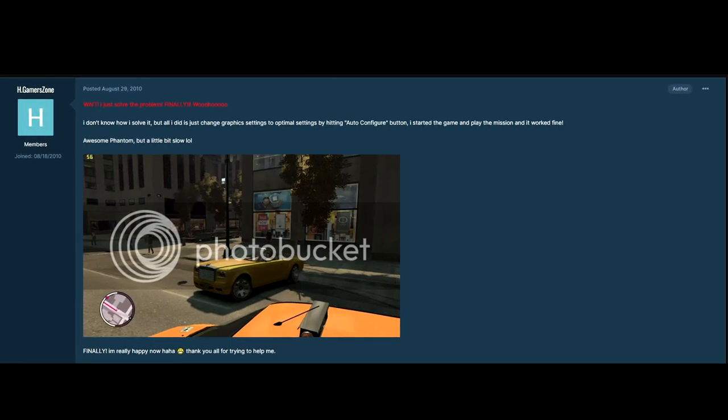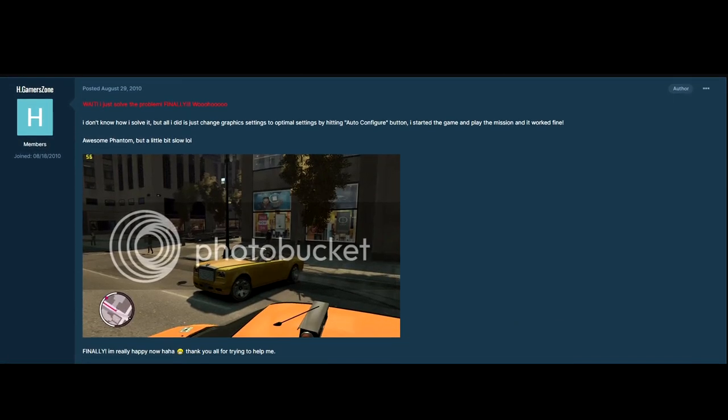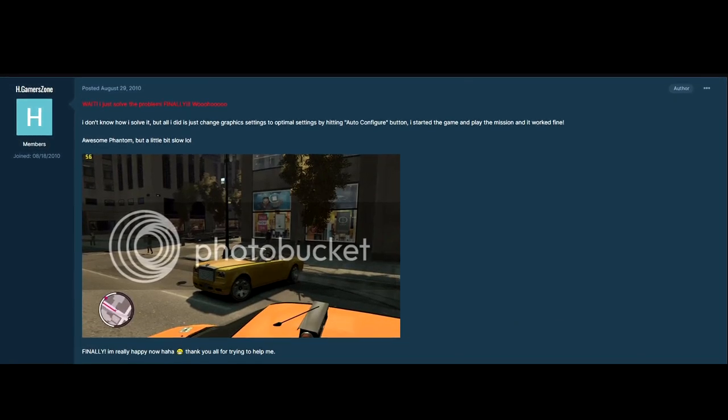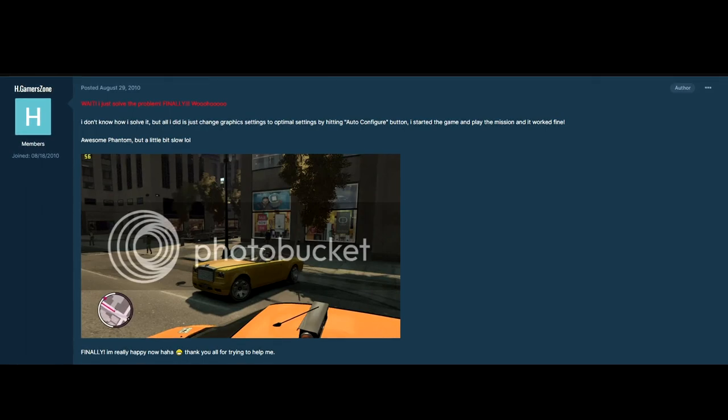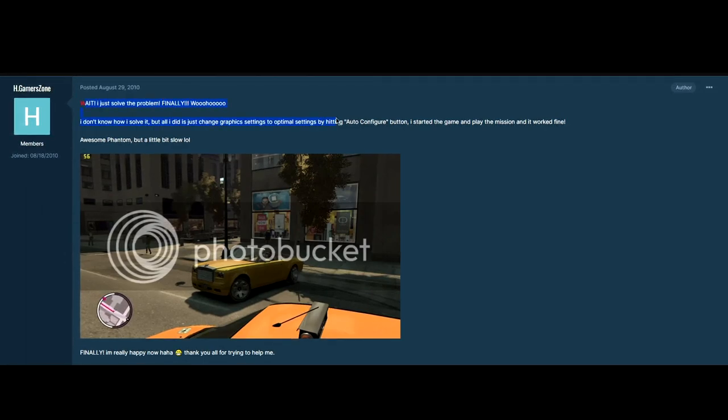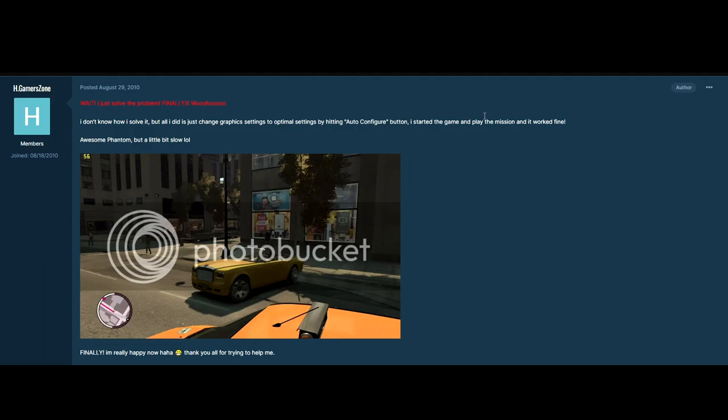out to member on the GTA forums, H.Gamerzone. He found a solution - he literally made this post back in 2010, which is ridiculous. All he did is just press the auto configure button in game. I'm going to show you